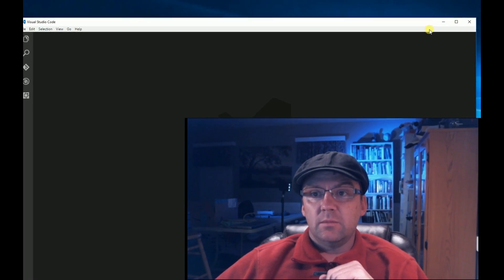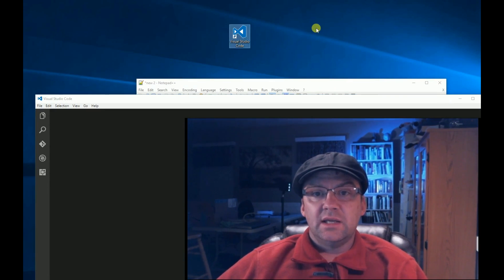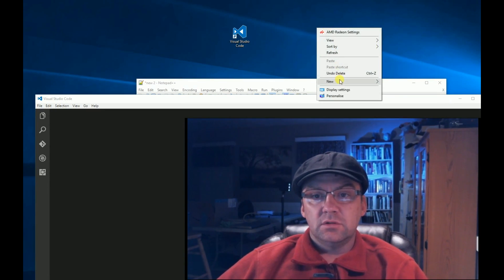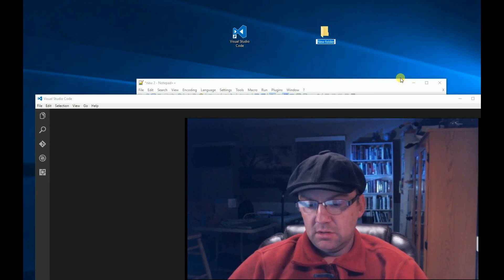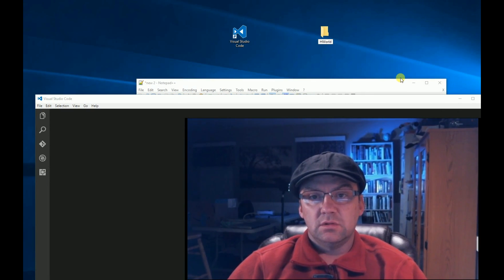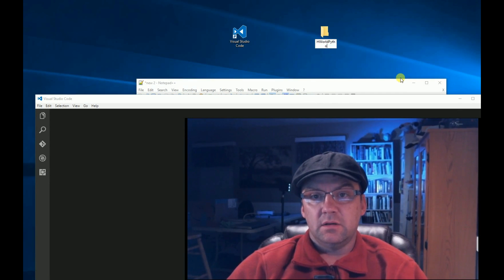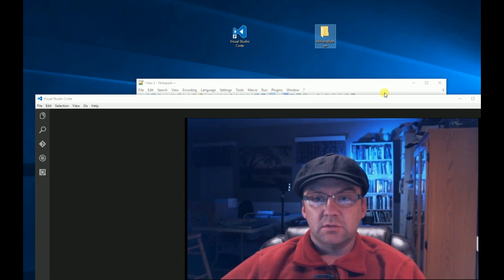Let's first create a new folder. I'm going to do it on my desktop, called HWorld Hello World Python. Okay, empty folder.